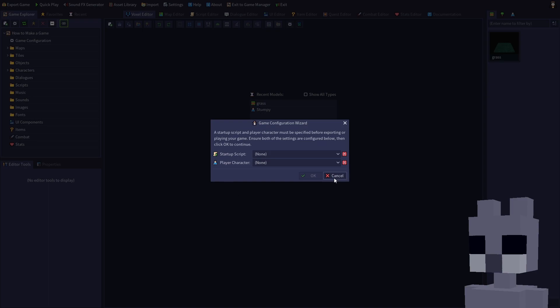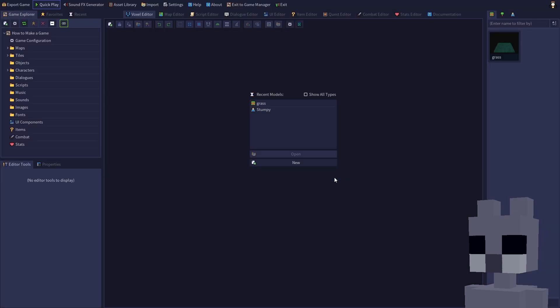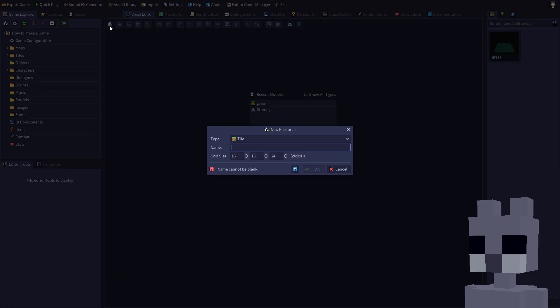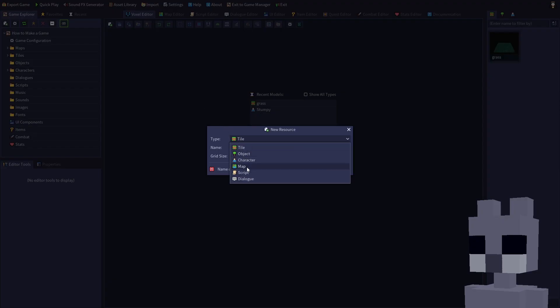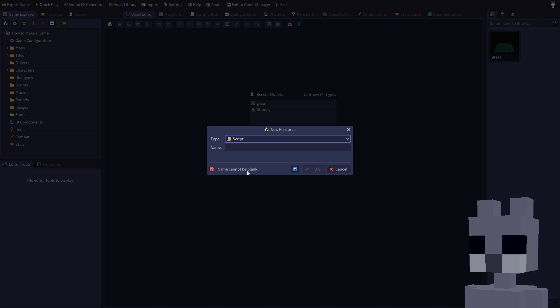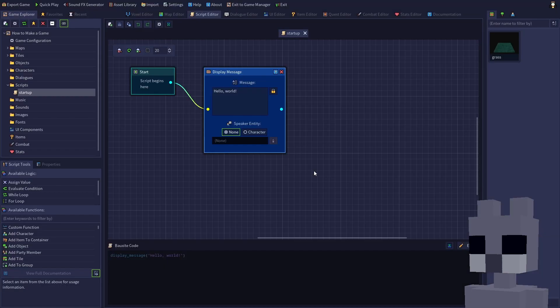Cancel out of this dialog, then click the new resource button. Select script for the type, then enter a descriptive name. Let's call it startup. Click OK to create the script. The scripting system in RPG in a box is called bauxite, like the sedimentary rock.